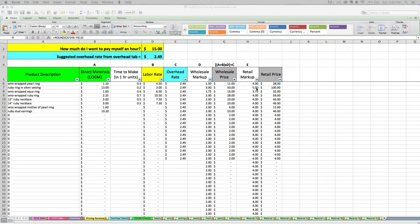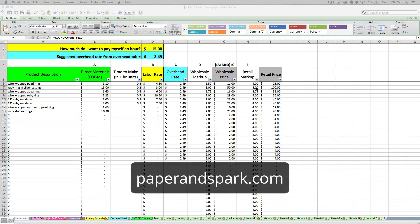I won't get really in depth about pricing in this video because I talk about it both in the PDF instructions for the spreadsheet and I talk about it a lot on my blog. So if you're struggling with pricing or you're having issues, not feeling comfortable with the prices that you're getting here based on your inputs, I highly recommend you check my blog out at paperandspark.com.